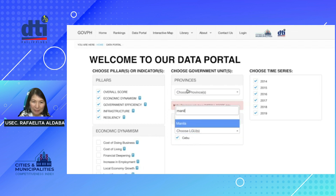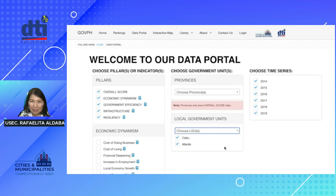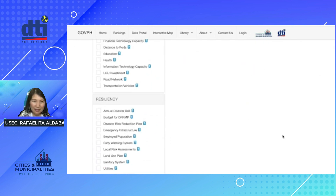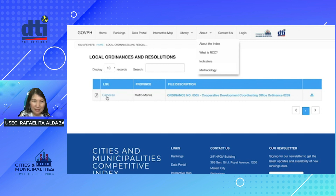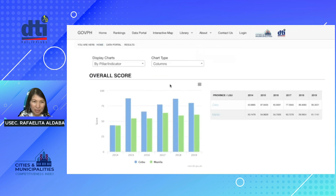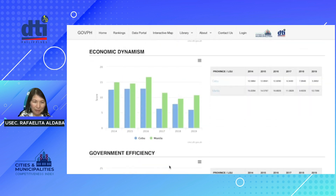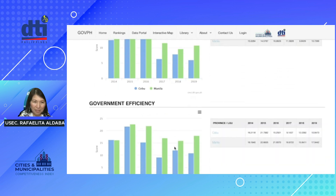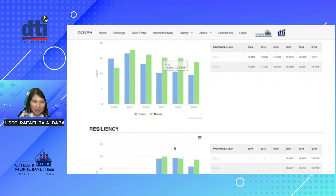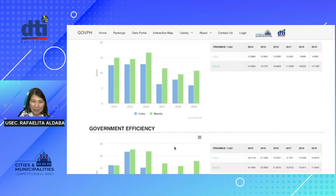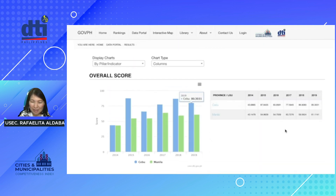Let's also choose Manila. For the time series, we have from 2014 to 2019, then click on 'process selection.' That provides us with charts based on the selections we made. The charts are bipolar — you have the overall score of Cebu and Manila, economic dynamism for the two LGUs, government efficiency and infrastructure, and resiliency. You would also see tables containing the scores.